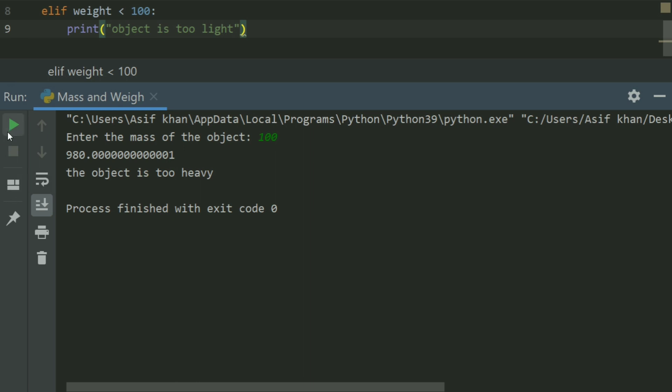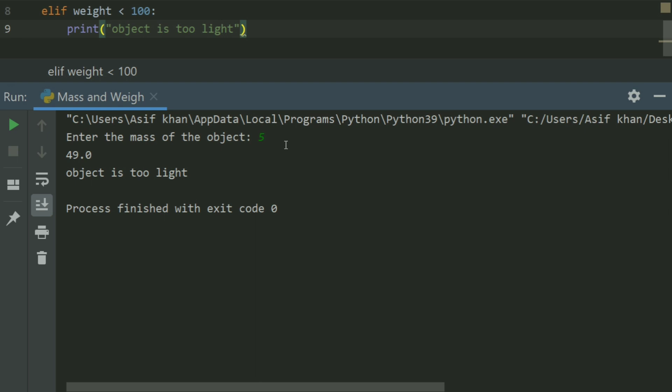Let's run again and enter 5. Now the weight is less than 100, so it's displaying object is too light.